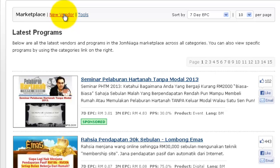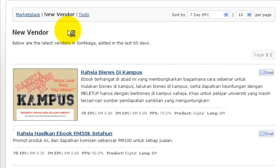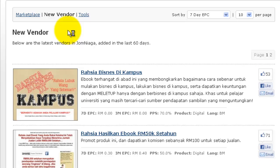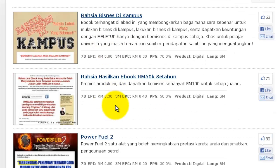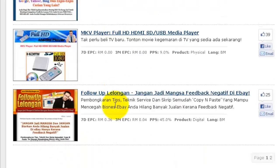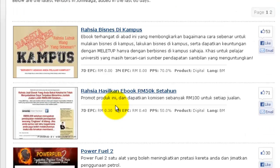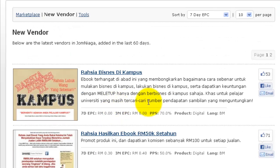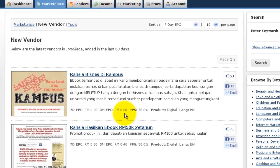If you click on the link 'New Vendor', you'll be able to see all the new vendors that have just joined Jomniagar in the last 60 days. If you are an experienced affiliate and you know what you're doing, this will be one of the best places to find new and interesting products to promote. If you are not experienced in affiliate marketing, you should stick to the main marketplace and look for products that are already proven to convert well.